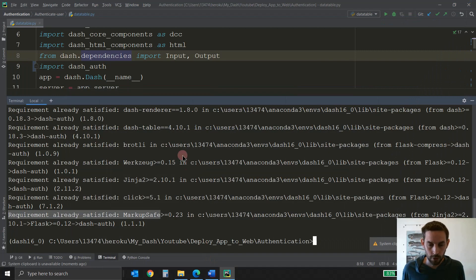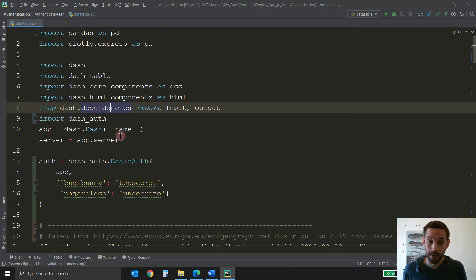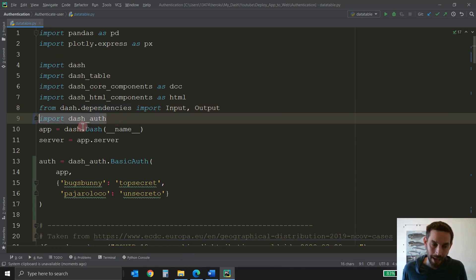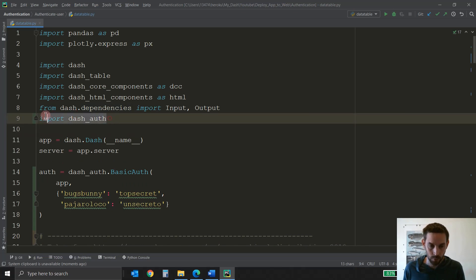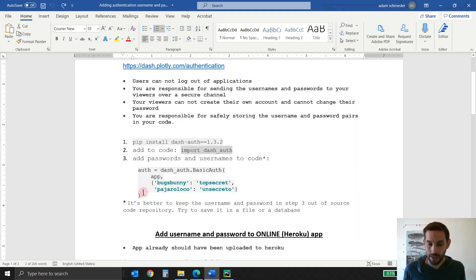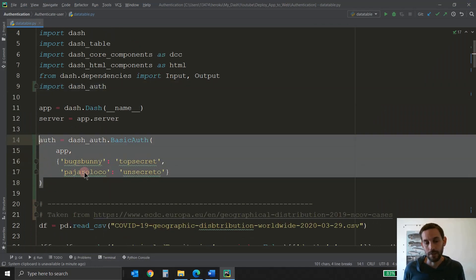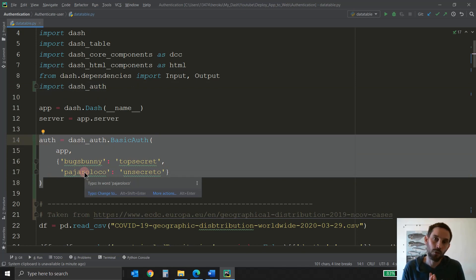Once you install that, you can actually close the terminal. The next thing you have to do is import dash-authenticate inside your app code. This is the code that is building the app, and inside here add dash-authenticate. You see this line here? This is what you need to add to your imports at the very beginning for this to work. And then the last thing you need to add is these four lines of code, which is where you choose the password and the username for your app. And you can choose multiple.